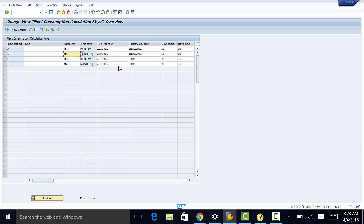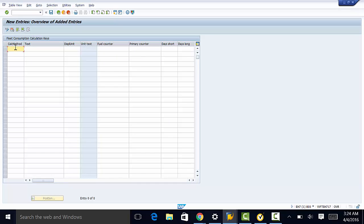We have the fuel counter, which is the information we defined in the previous screen. Then we have days short and days long. We can go ahead and create new entries and populate the fields here.